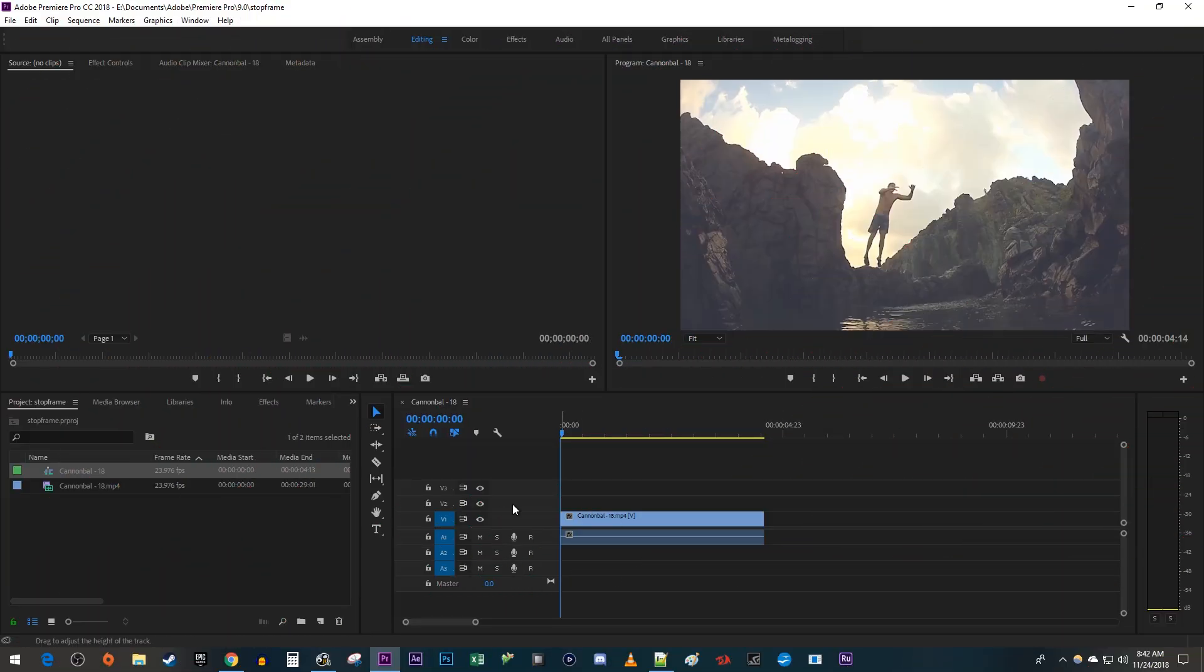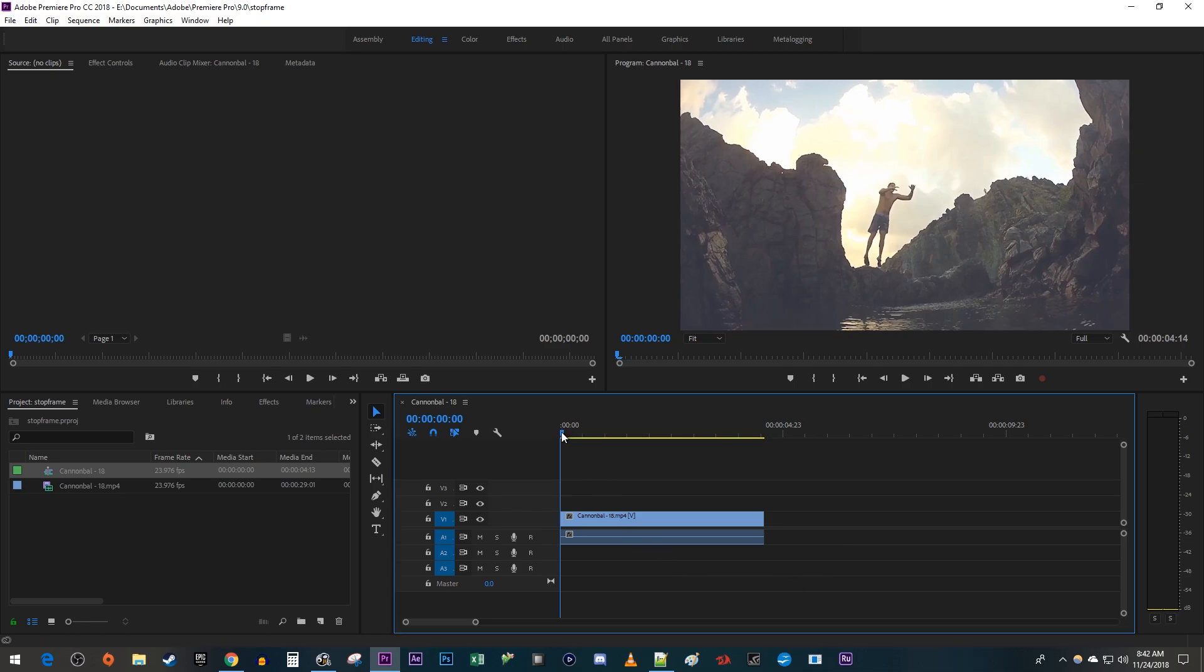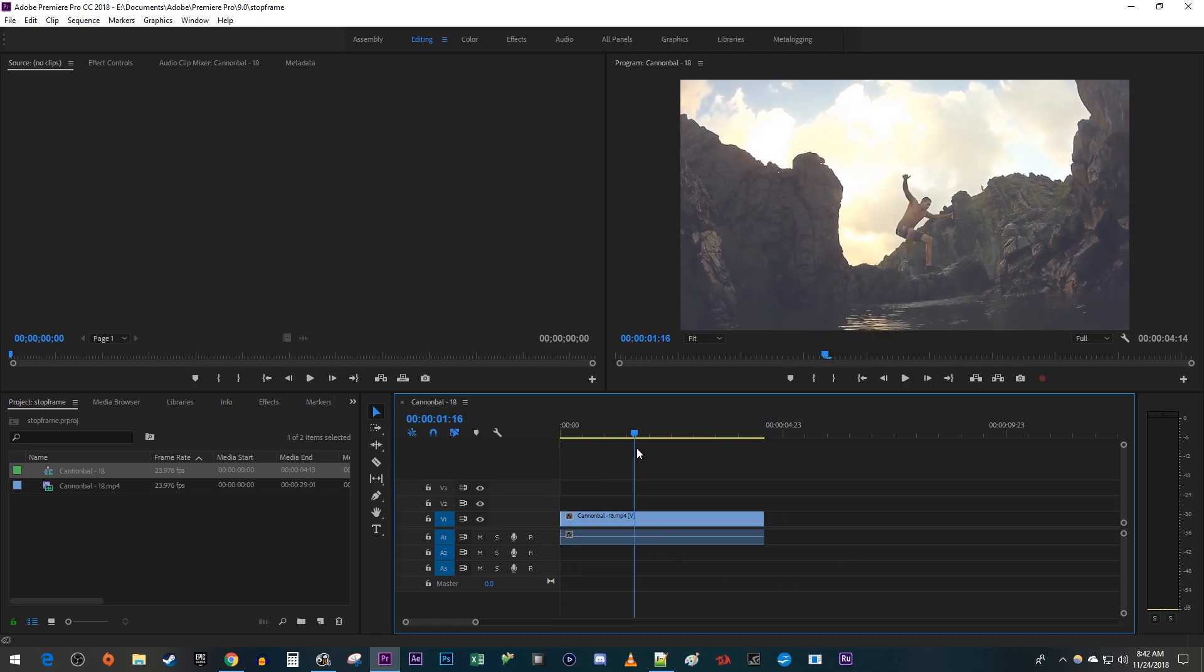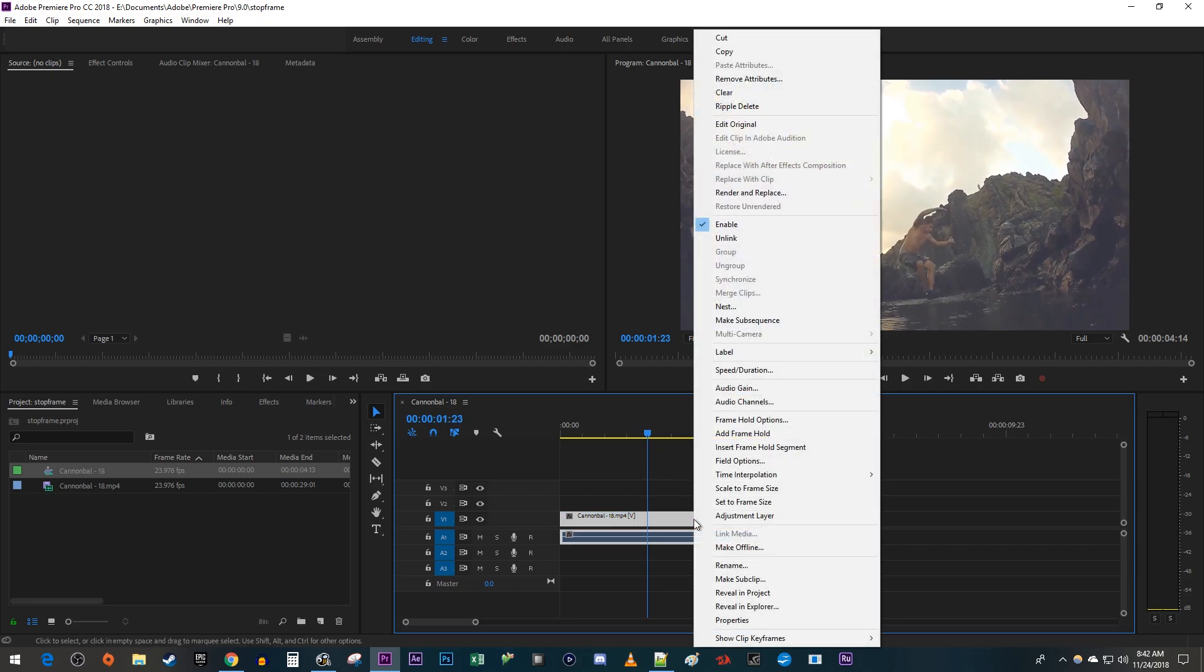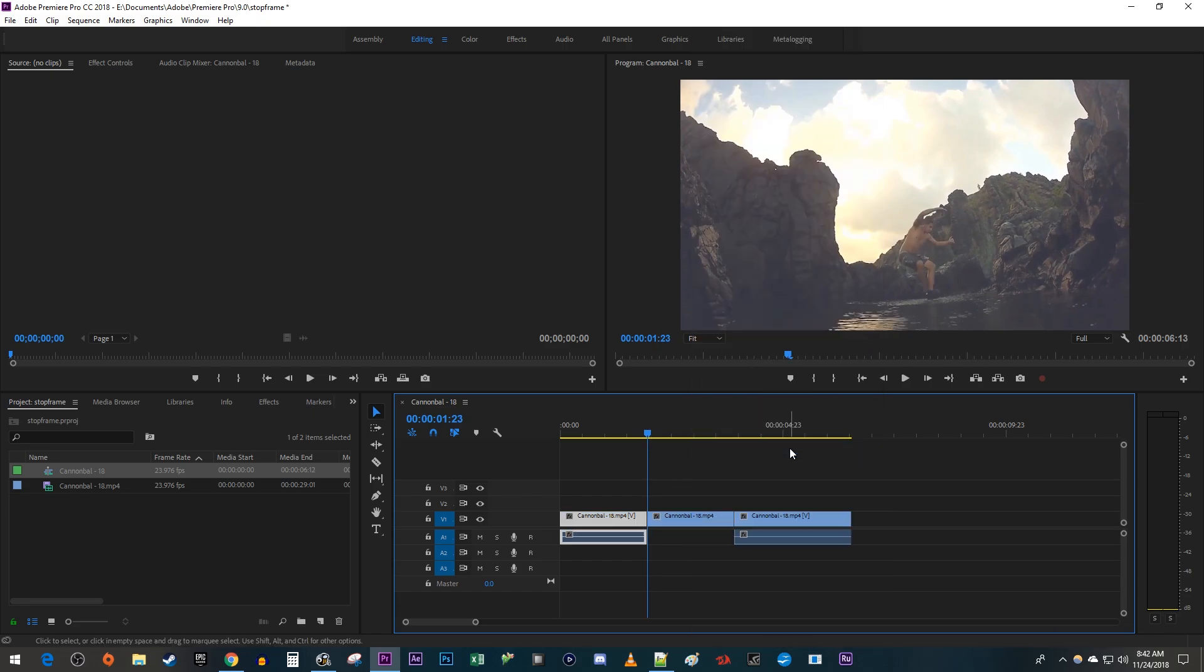To get started, I just added a clip to my timeline that I'd like to add my pause effect to. Begin by dragging the timehead to where you want to pause the video. Then right click your video clip and select Insert Frame Hold Segment.